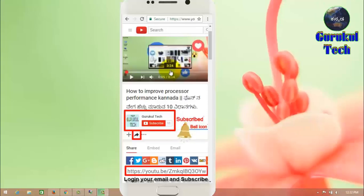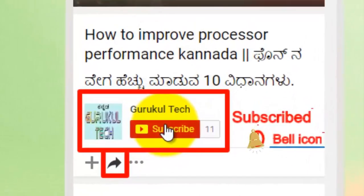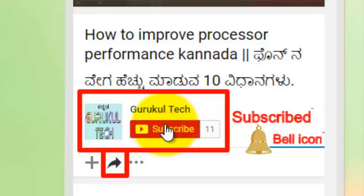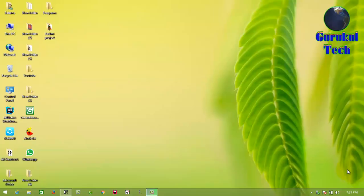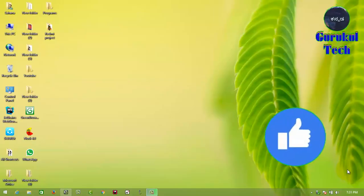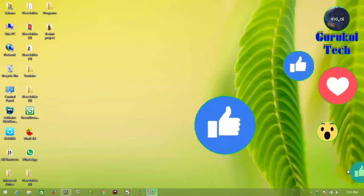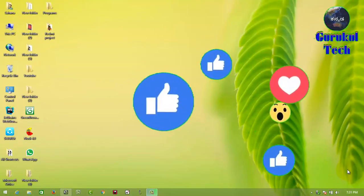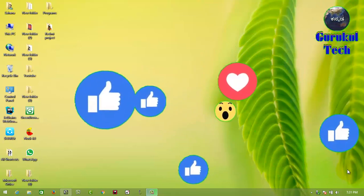If you want to subscribe to our YouTube channel, click on the subscribe button. Hi! Namaskara friends! You are here at the Guru Kooltak YouTube channel.